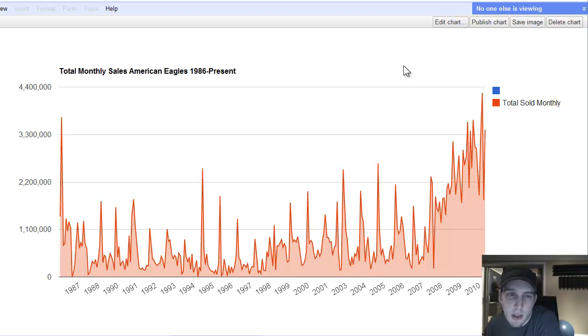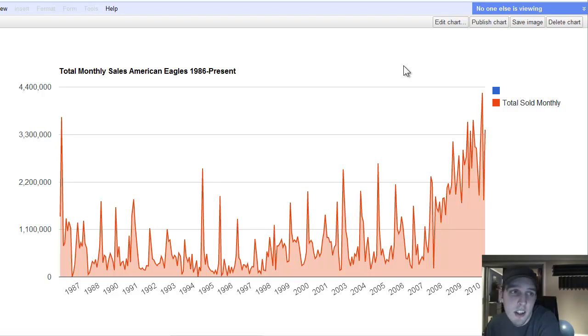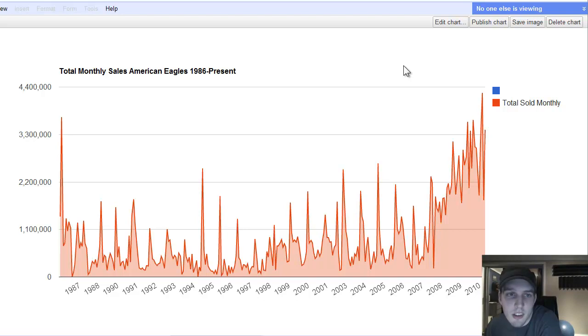I wanted to use this to explain the concept of accumulation and de-accumulation because that basically, in any market that you're looking at, whether it's stocks or real estate or in this example, American Eagles.